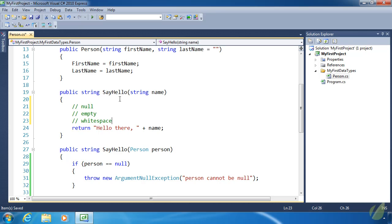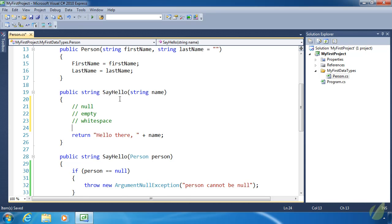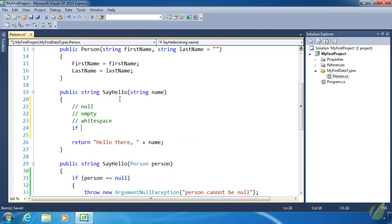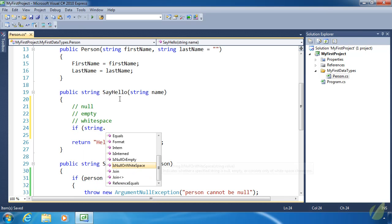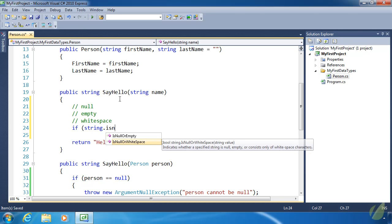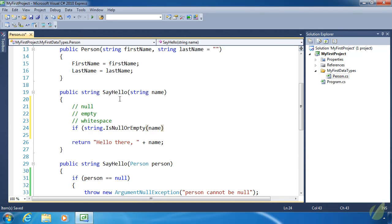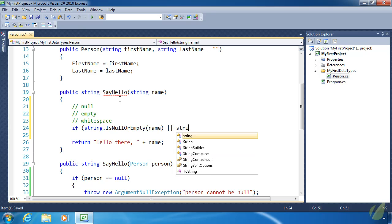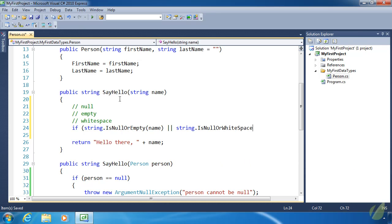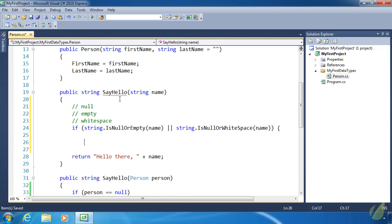We actually have two methods of the String class to determine if a string is null, empty, or white space. We would do if String.isNullOrEmpty, pass name, and this method will return true if name is null or empty. We also have String.isNullOrWhiteSpace — kind of the same thing except instead of empty, it checks for white space. Now we are checking for null twice, but that's fine. That's not going to be a really big deal as far as performance is concerned, and the ease of writing this code just kind of trumps everything else.